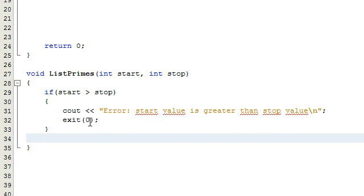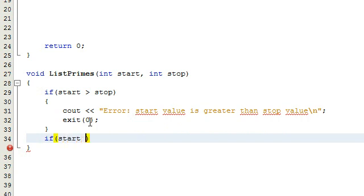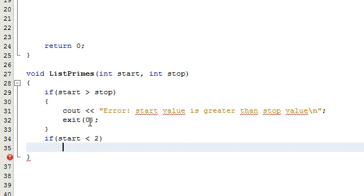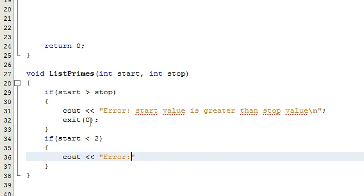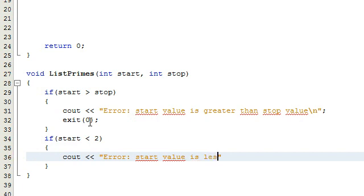The other case we're going to check for - I'm not going to really write any code for the case that the start value is less than two. If start is less than two, we'll do another error message here. We're just going to say error, start value is less than two, and then we'll put a new line there.